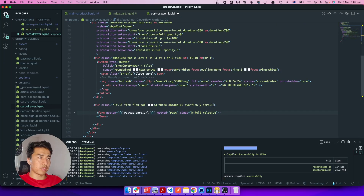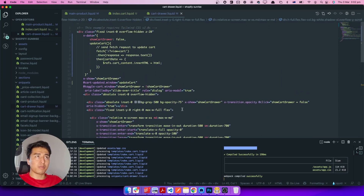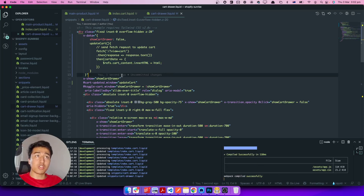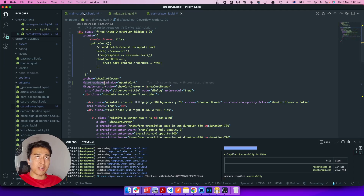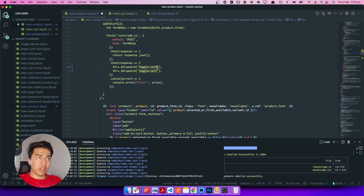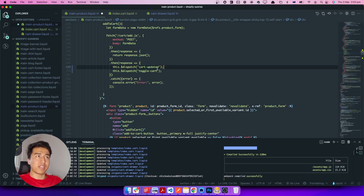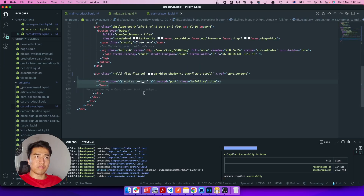Using `x-ref` is much easier than specifying an ID — since we're using Alpine.js it's much better to use refs. Now we need to fire the `cart-updated` event. We go back to the main product form — the same place where we dispatch toggle-cart — and before toggling the cart, we also dispatch `cart-updated`. So when that event fires, the function sends the request to the URL, gets the information, and injects it into the cart content ref.